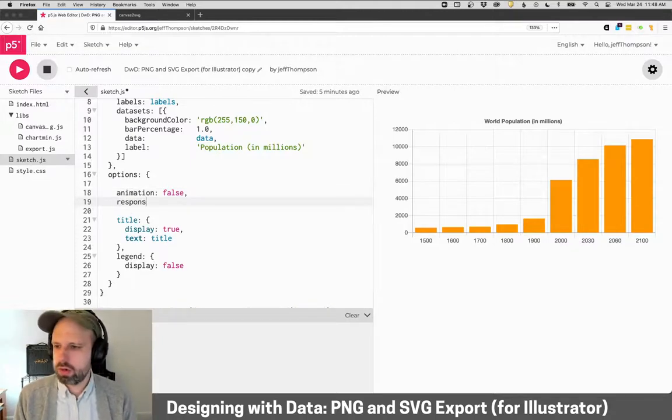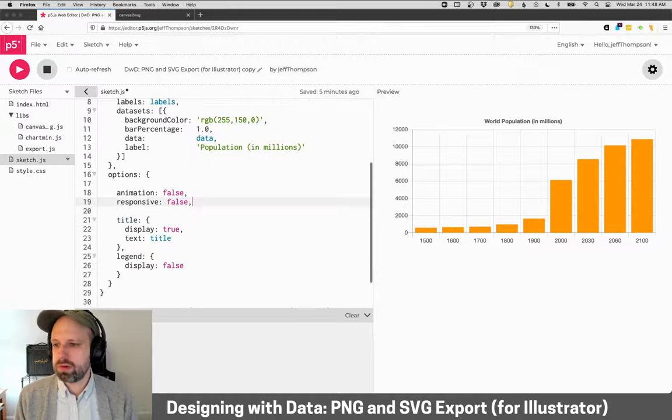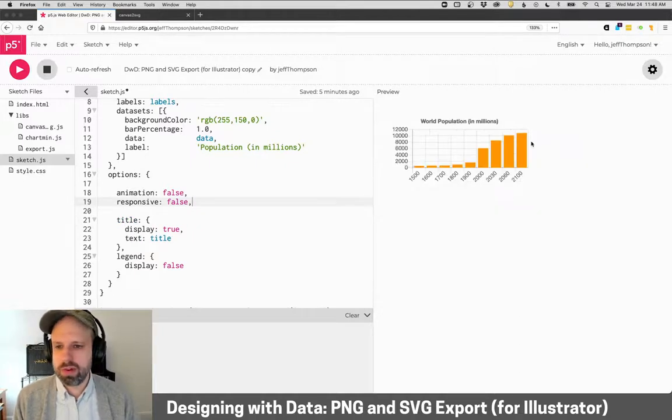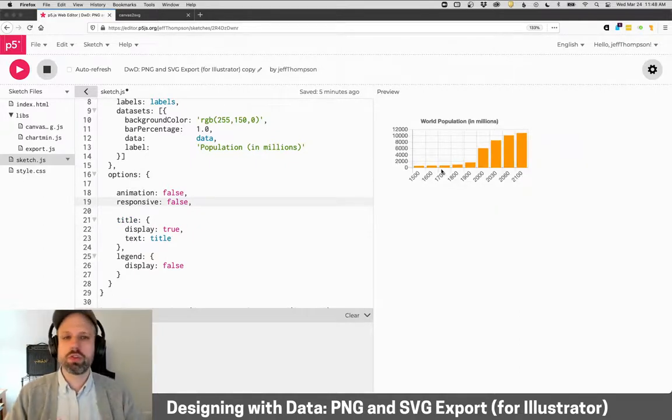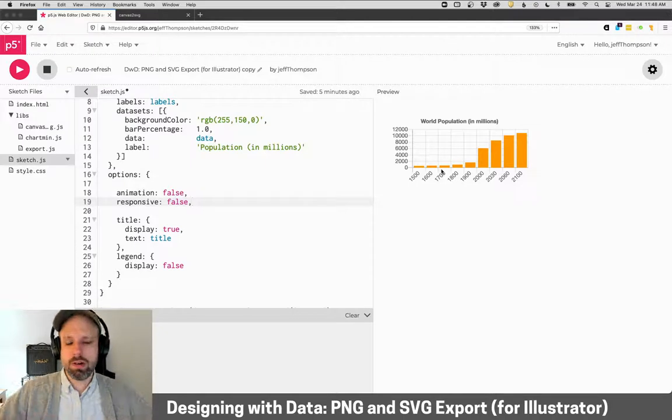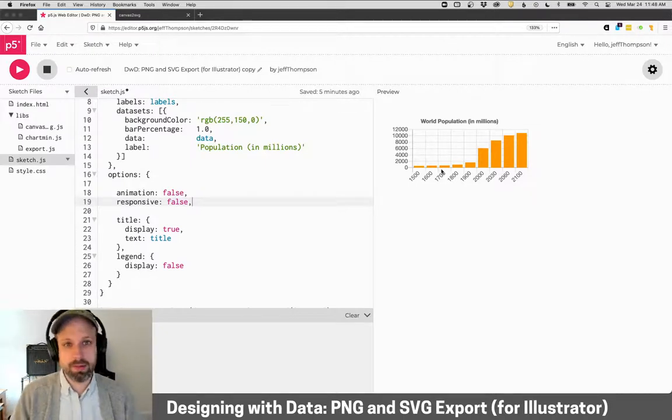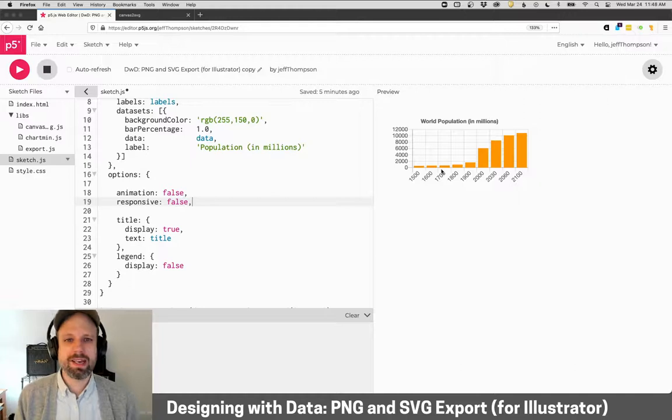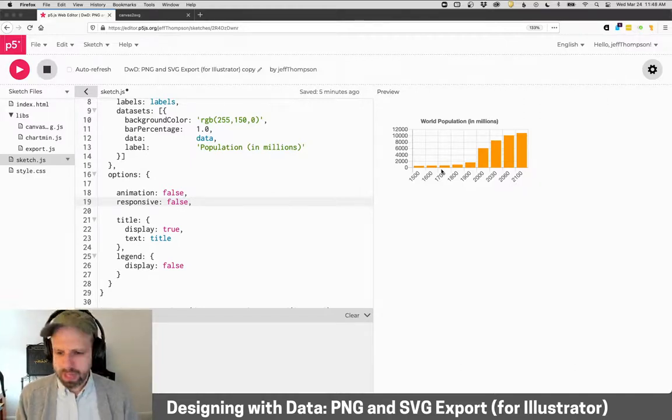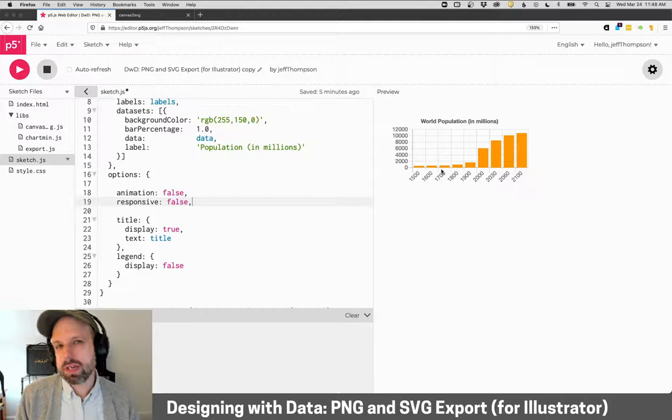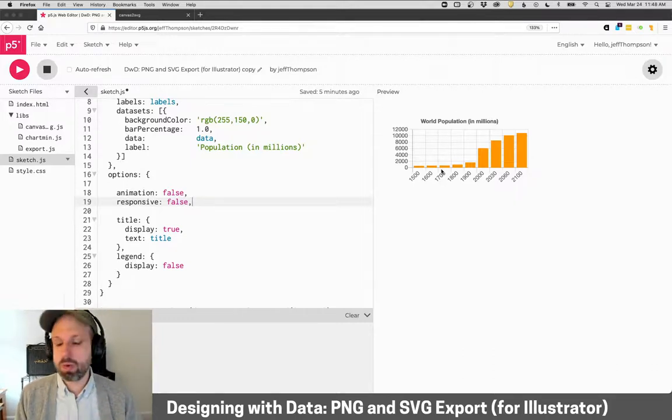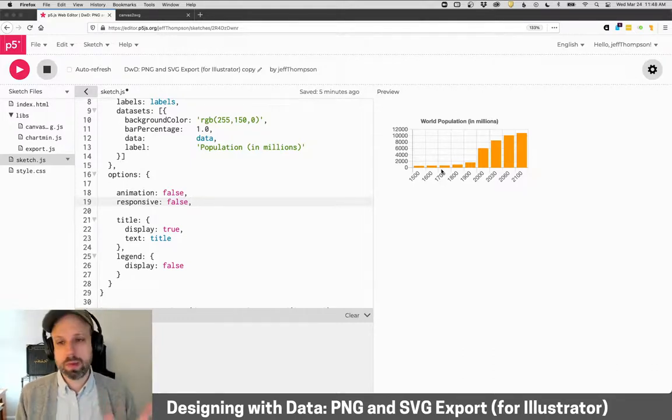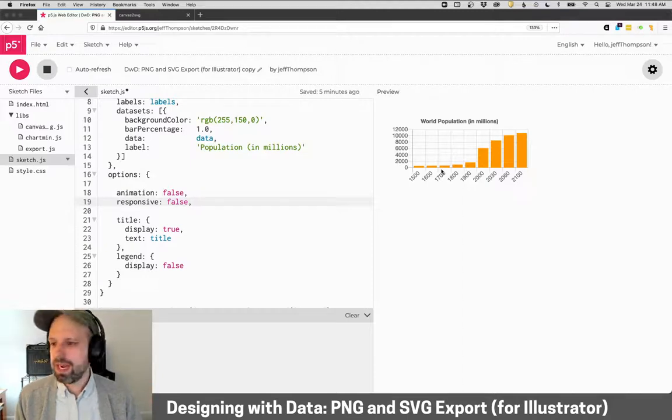And then we're also going to turn off this setting called responsive. And responsive means you can see now it's really small. Responsive means that it shrinks and expands to fill the window or the container that it's in. And again, we can't export something that's not at a fixed size, so I turn both those off. If you forget to do those, you're going to get a warning from the code I've written reminding you to do that. So don't sweat. You'll just get a friendly reminder.